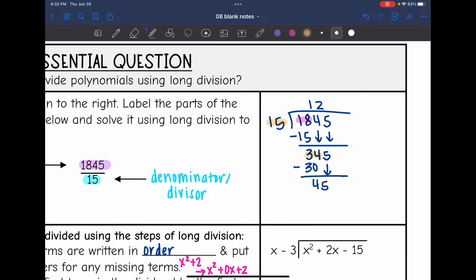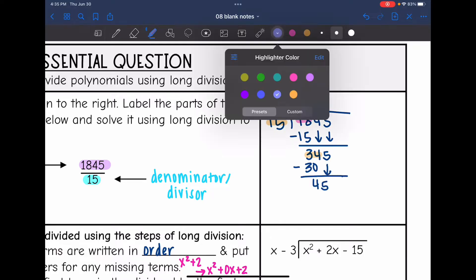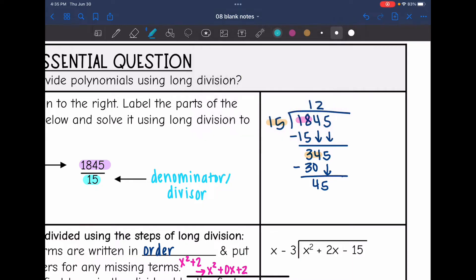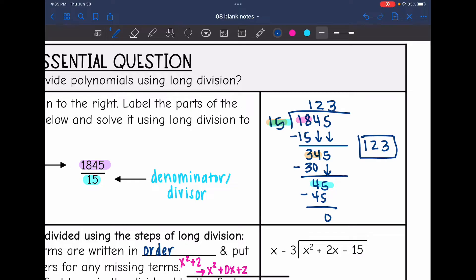We do the same thing again: how many times does 15 go into 45? That would be three times. Three times 15 is 45, then I subtract and get zero. So I have no remainder, and 1845 divided by 15 is 123.